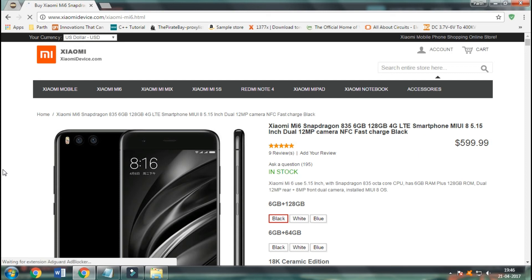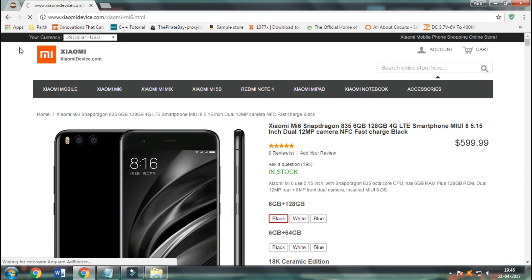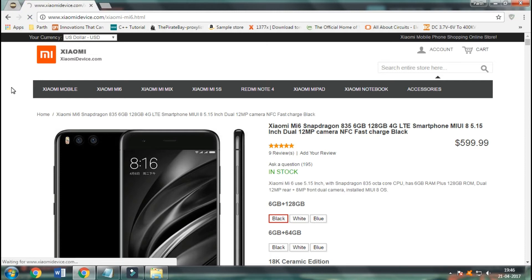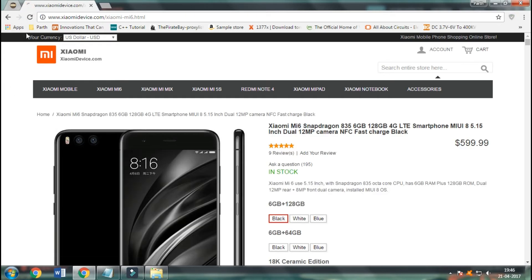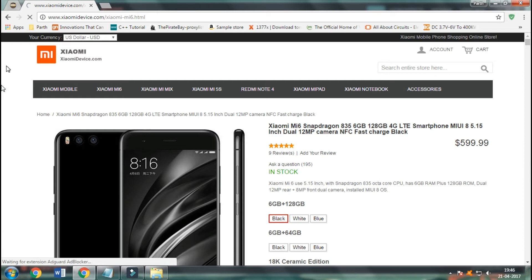This process is somewhat time taking and you might think that this is a scam. But trust me, this is for real and you will get the MI6 for free delivered to your home.